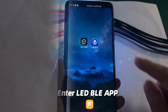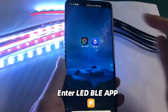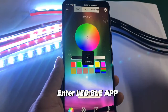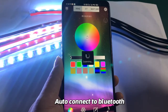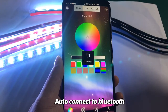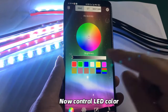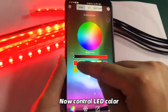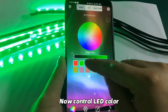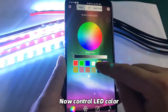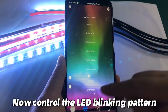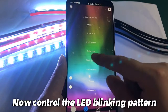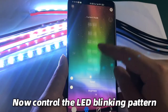Enter the LED BLE app. It will auto-connect to Bluetooth. You can now control the LED color and the LED blinking pattern.